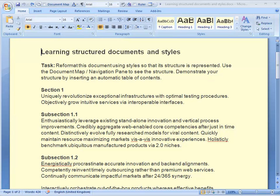To create structured documents you must apply heading styles to your section headings. You can see if a document has structure by looking at a document map and you can open the document map by going to the view tab and clicking on document map.